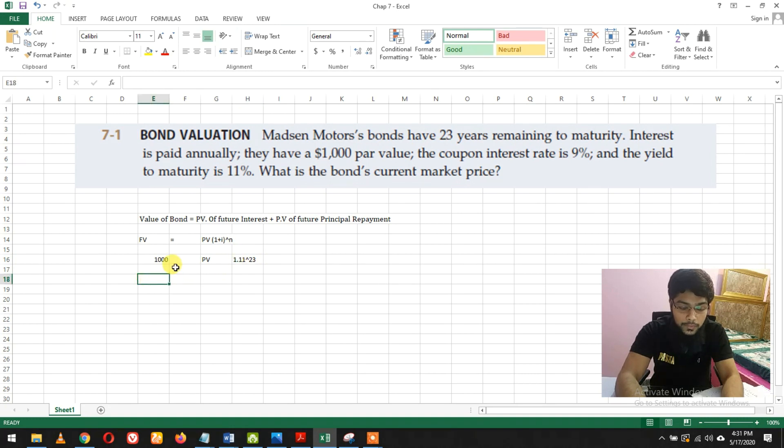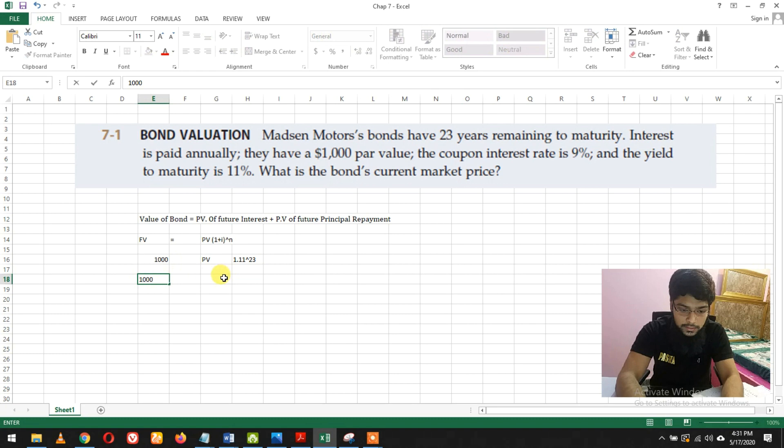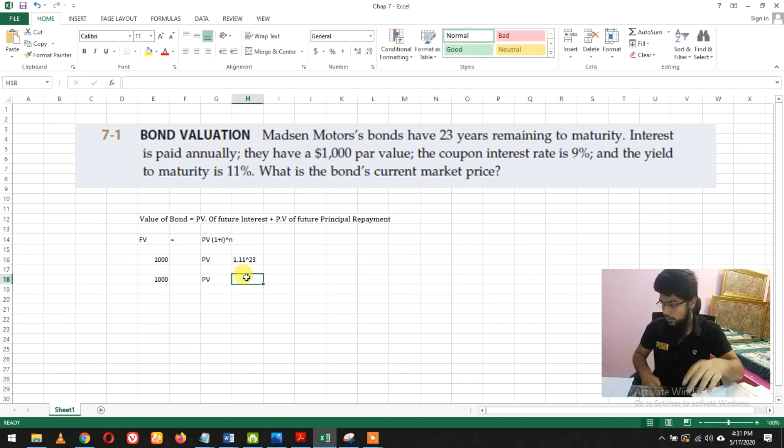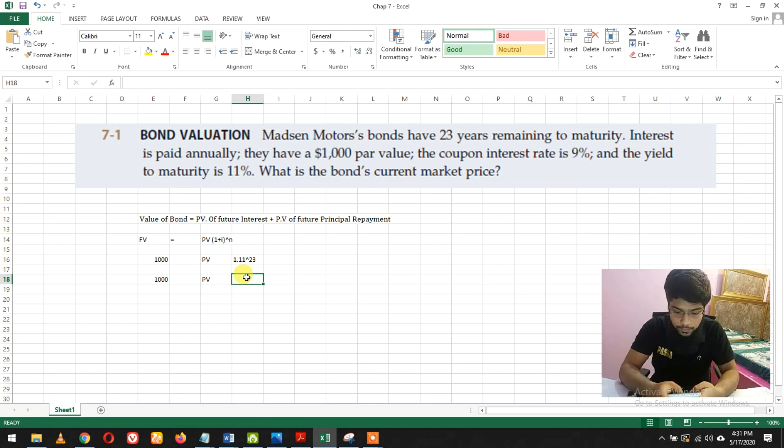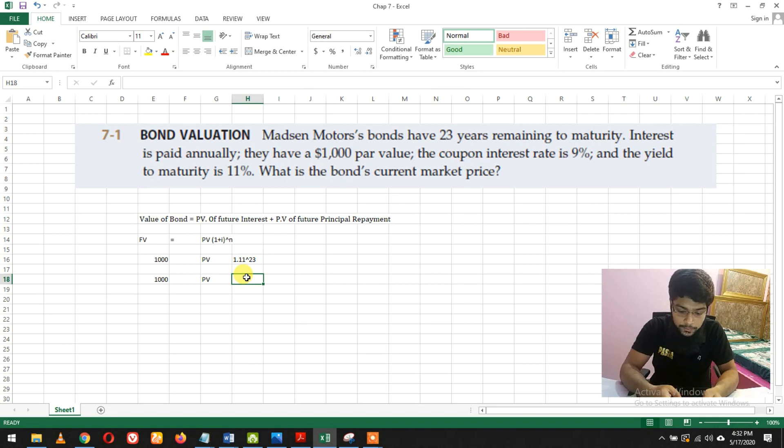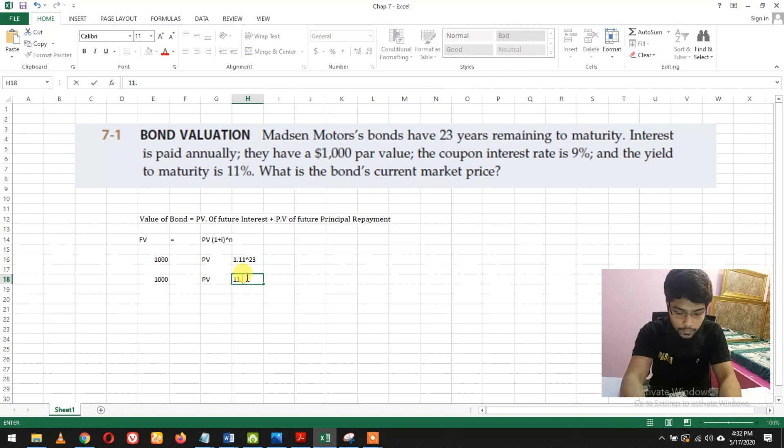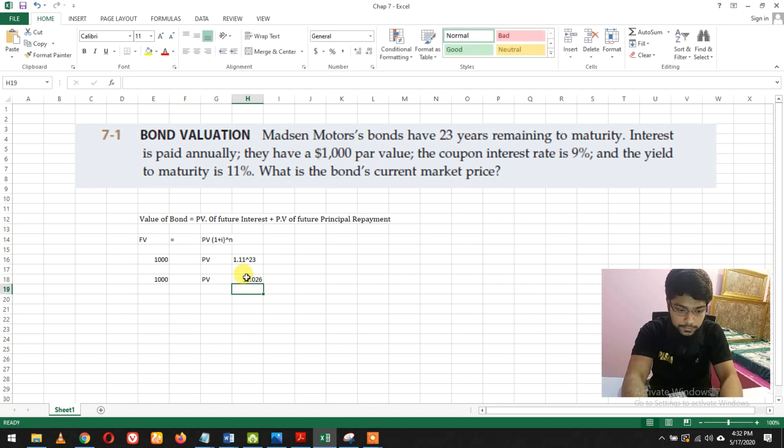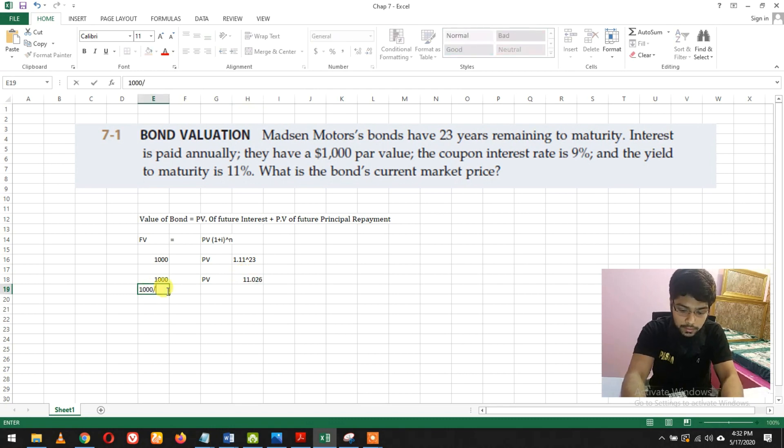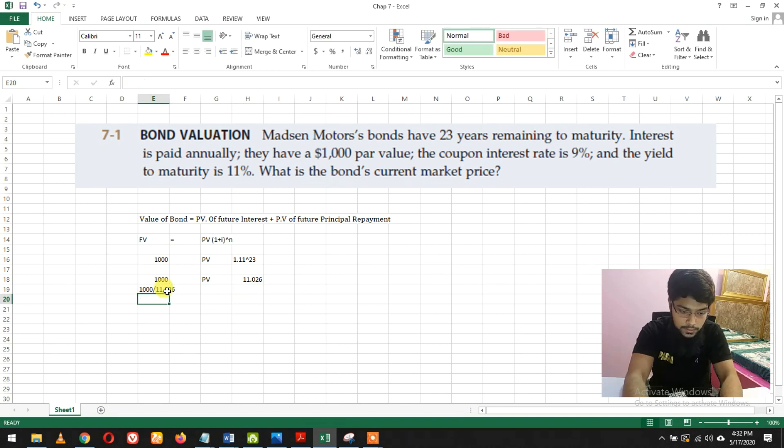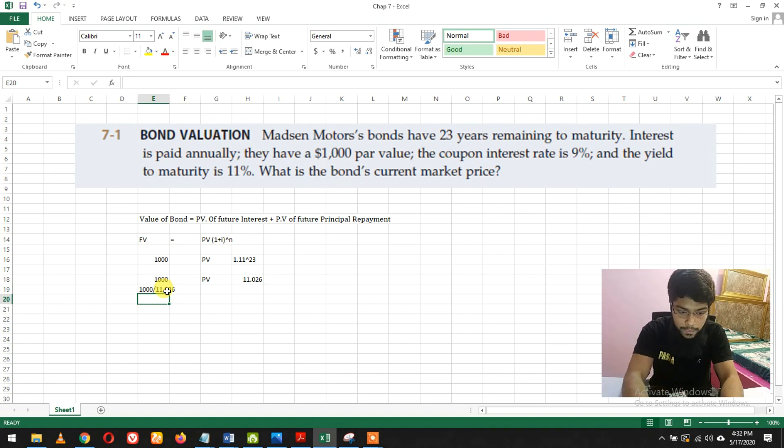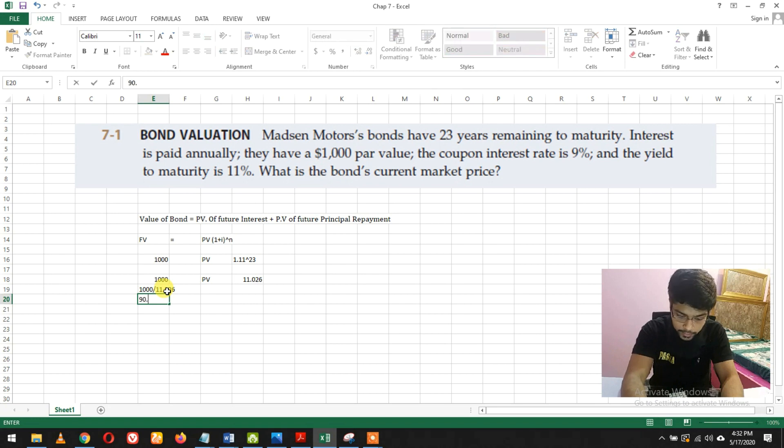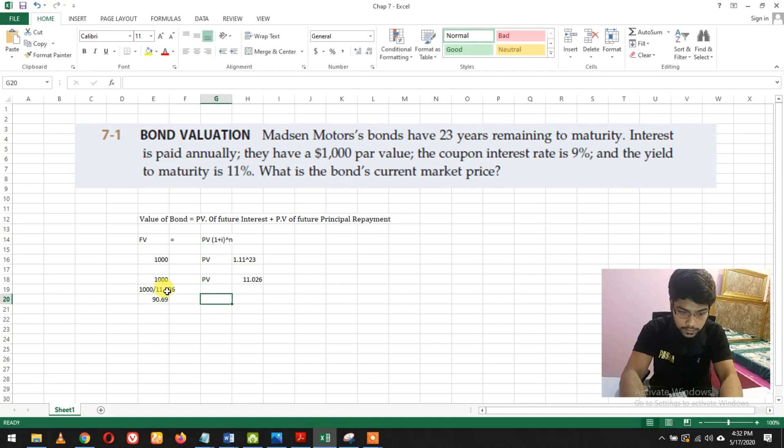Now calculating: 1.11 raised to power 23, we get 11.026. If we divide 1,000 by 11.026, we get the present value which is $90.69.